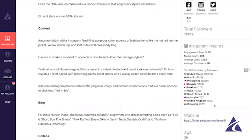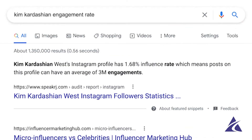What is the advantage of looking at micro and nano influencers when we consider engagement rate — the likelihood that a follower is going to interact with that influencer's content and, most importantly, buy our product? Well, if we look at perhaps the most famous influencer on planet earth, Kim Kardashian, she has a 1.68% engagement rate on her profile relative to her followers.